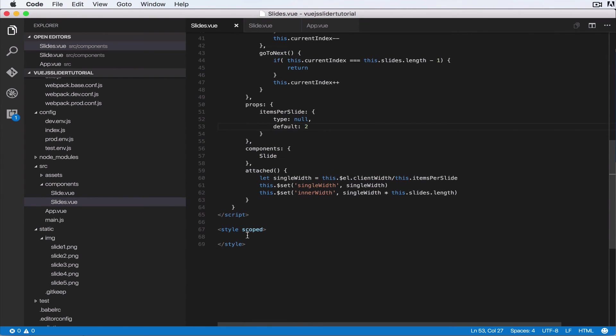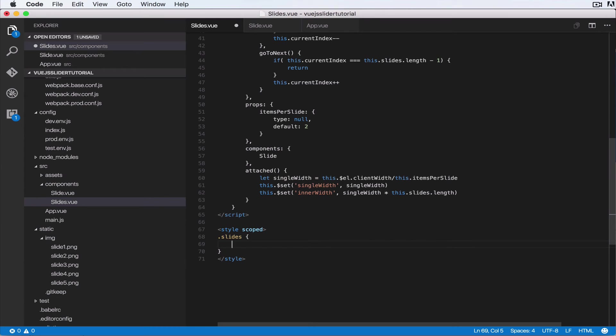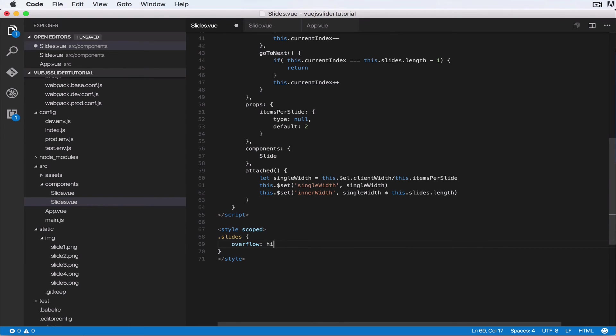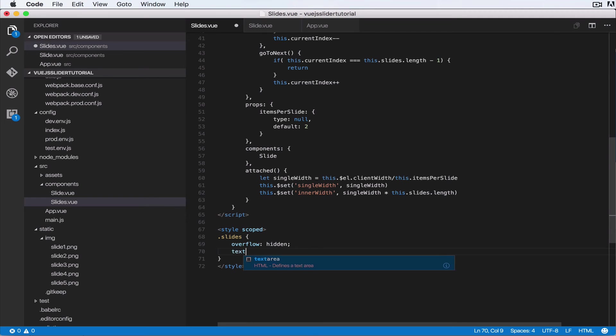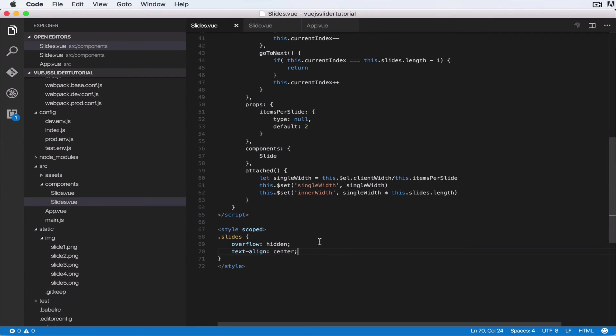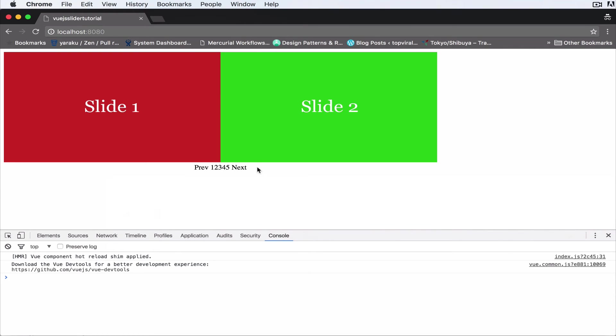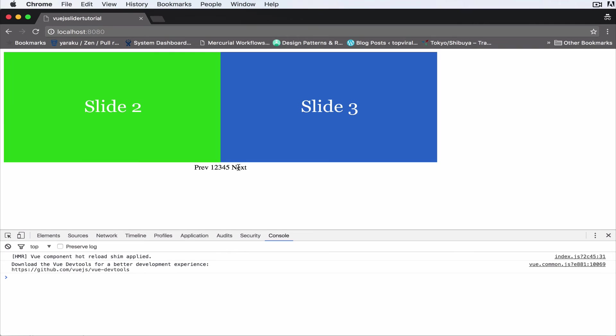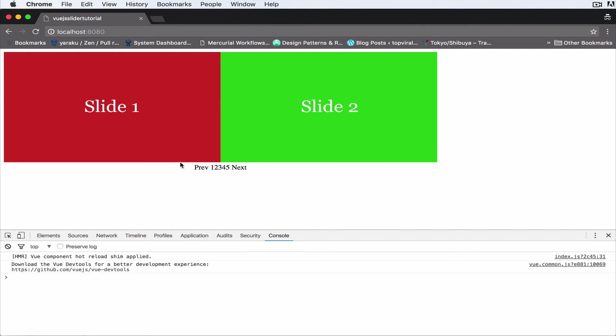To this slide. So let's do slides. Basically we want overflow to be hidden. So when the slides go over the width of the slide container, we want it to be hidden. And let's do text-align center. Okay. So let's come over here. As you can see, now it is as we expect. The items here are a bit aligned in the middle.